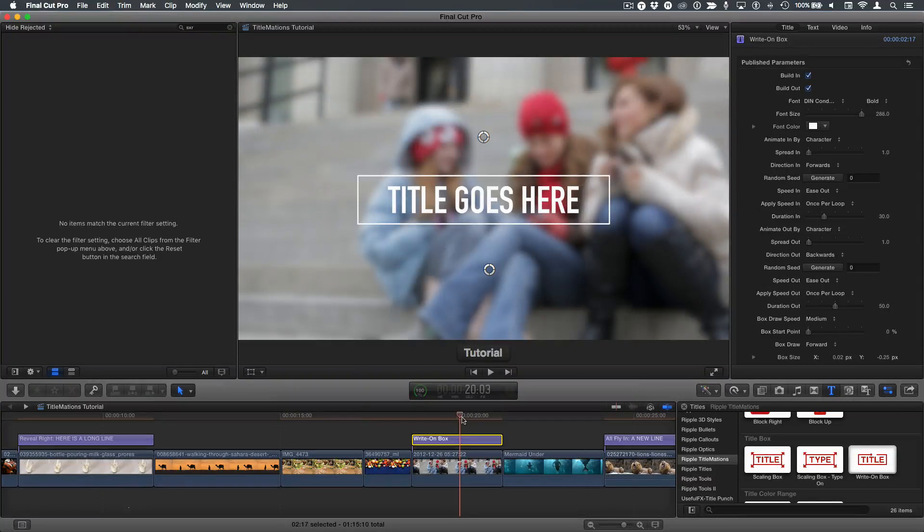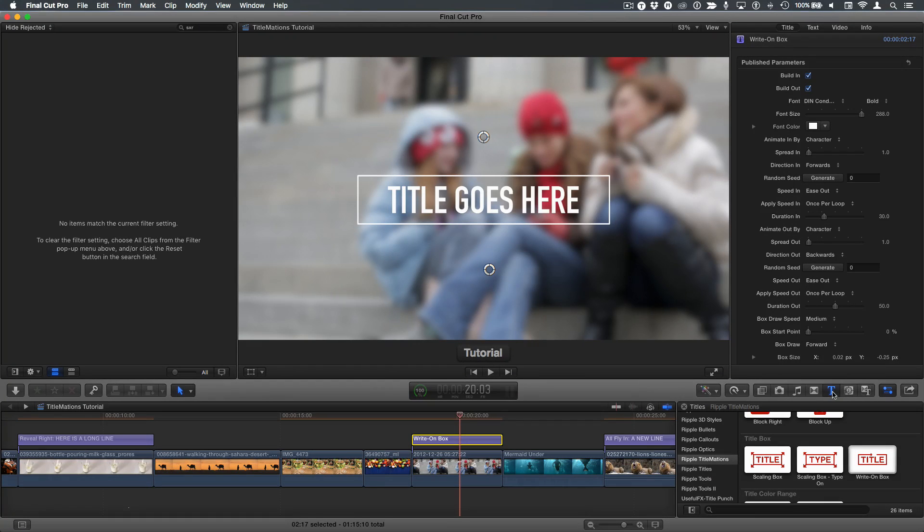Mark Spencer from Ripple Training here. We're talking titlemations. I'm in the title inspector of Final Cut Pro X.